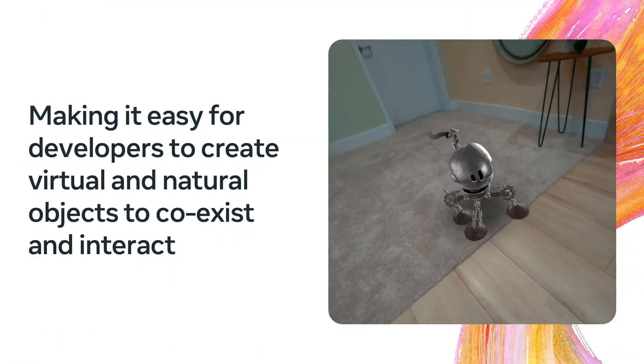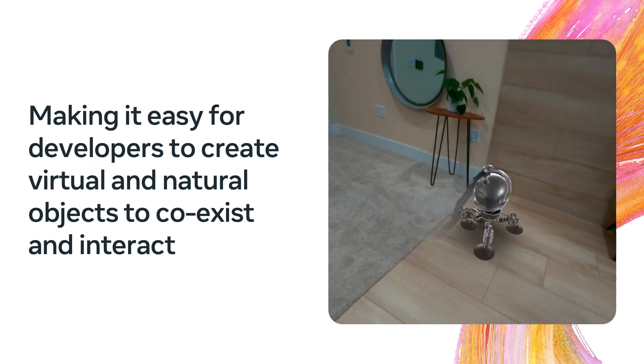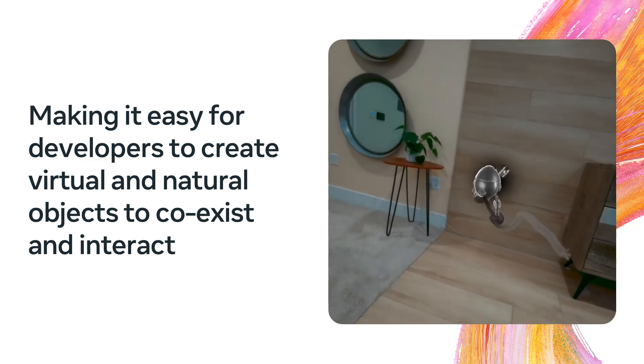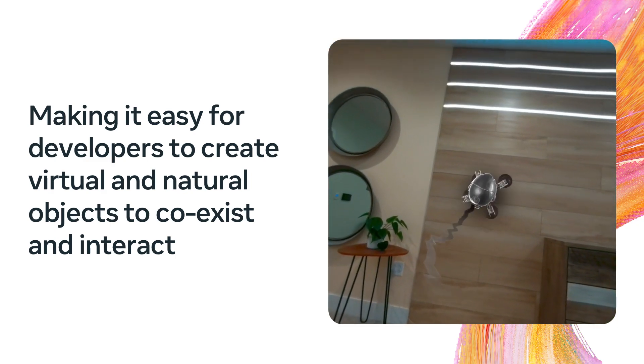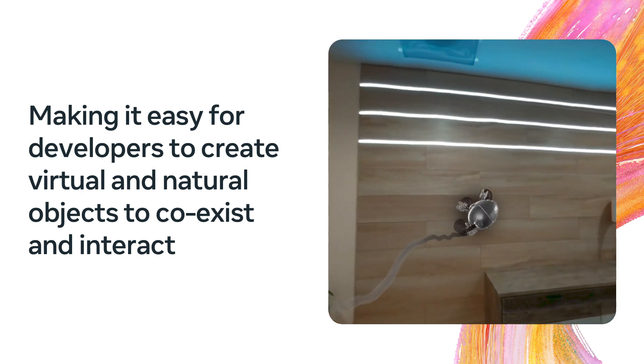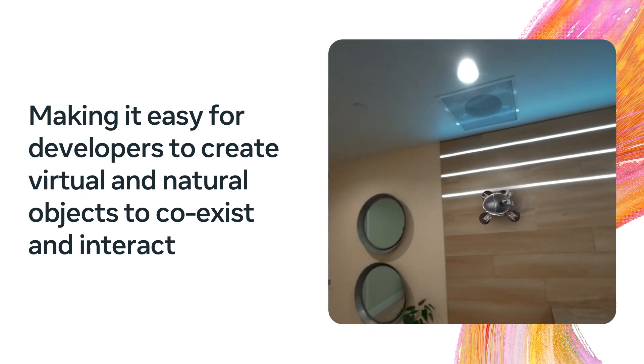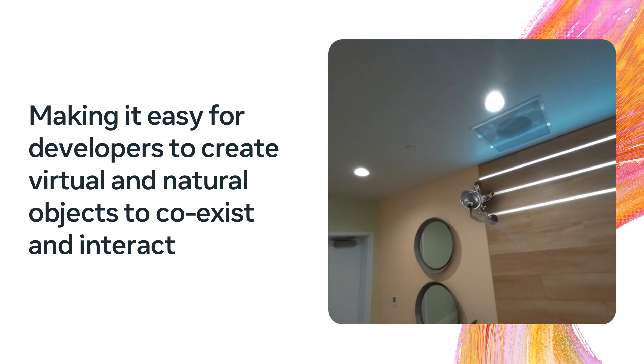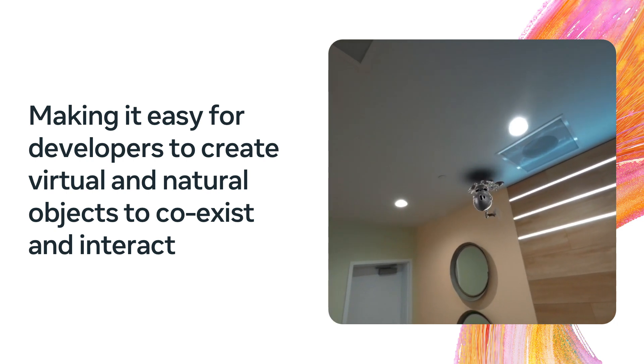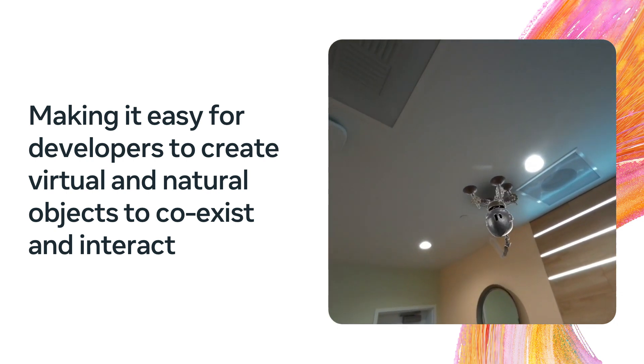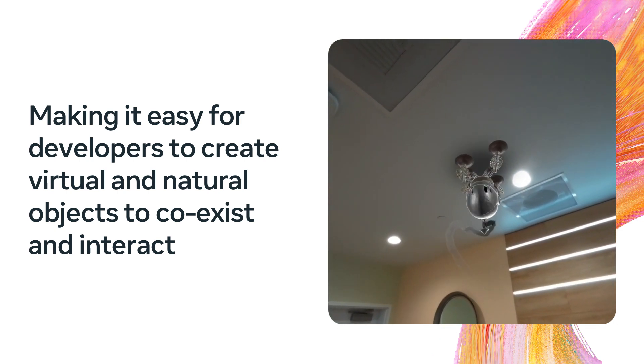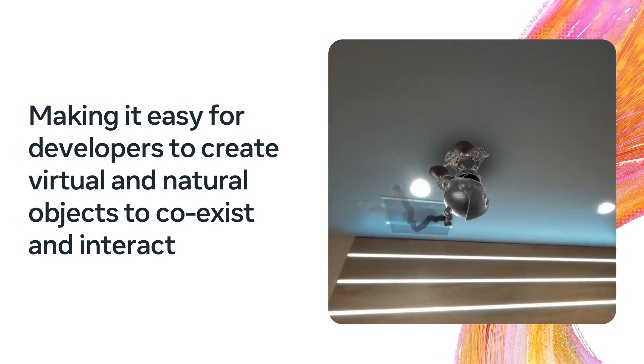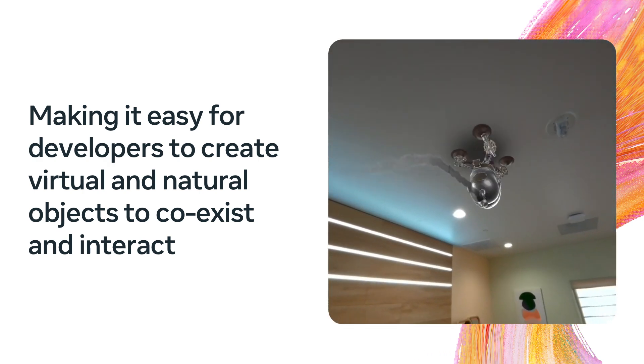Our goal in providing tools, including the MR Utility Kit, is to make it easy for virtual objects to exist and interact in your natural world. As you see in this video, the virtual robot is walking around the room, and when it encounters the wall, it adjusts and starts to climb the wall. Notice how well it blends into the natural environment with the lighting and the shadows. But more than just making it possible, we want to make it easy.